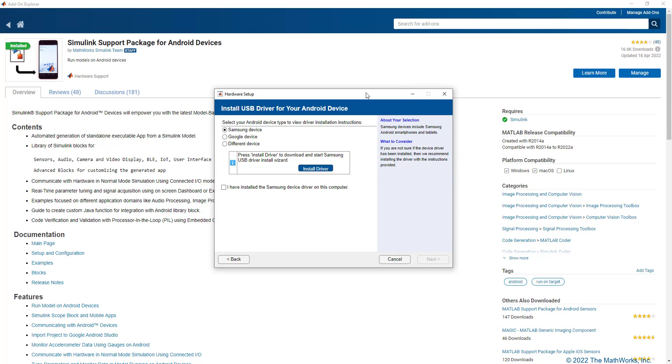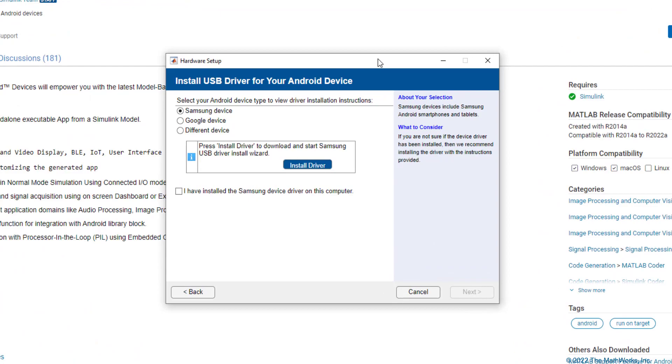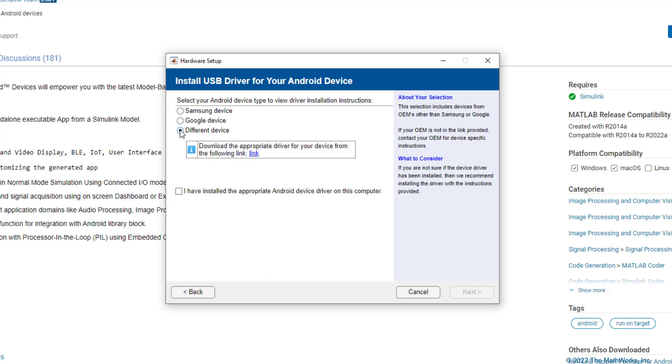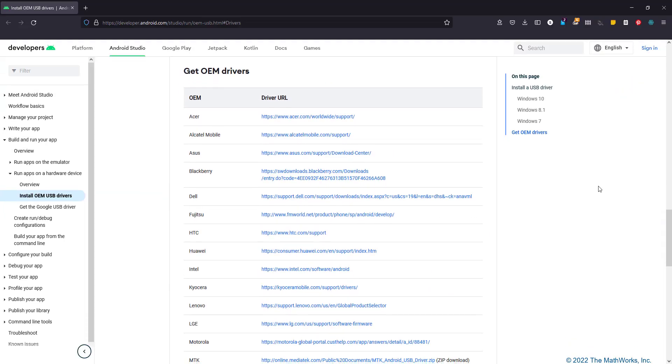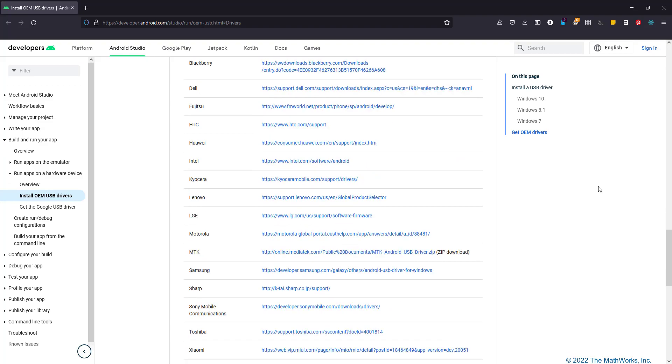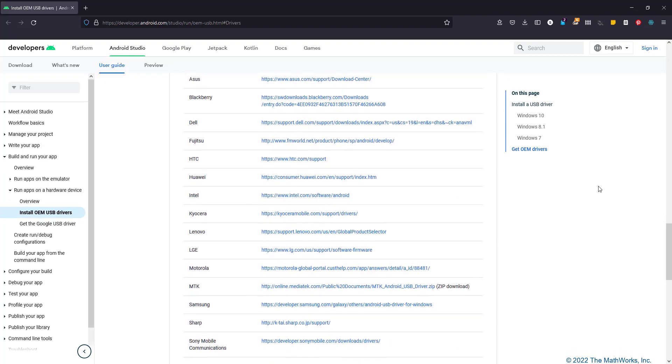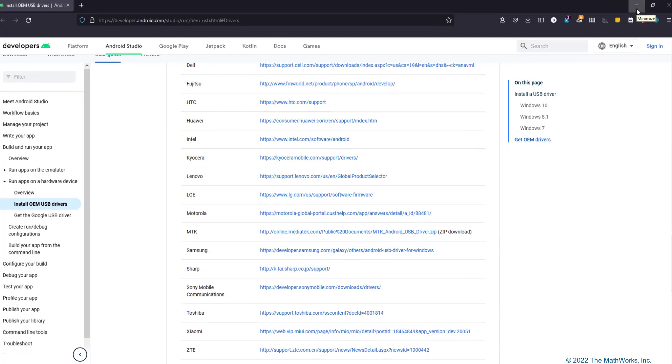In this step, let's ensure that you have a device driver installed for your Android device. In case you have a device other than a Samsung or a Google phone, you can select the radio button called Different Device. Conveniently, there's a link that takes you to a web page that provides links to device drivers of various Android device manufacturers. You can go to the relevant web page and install the device driver for your phone.